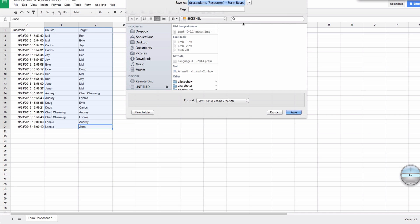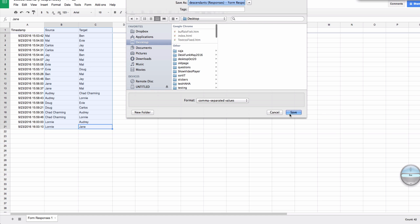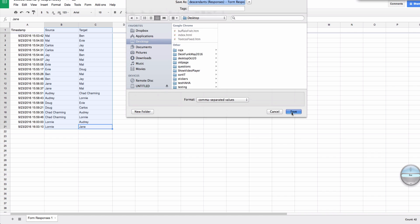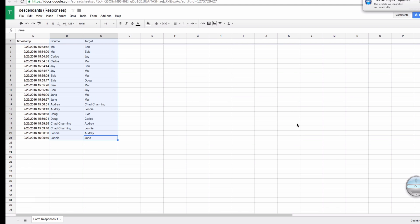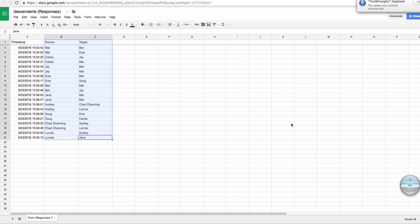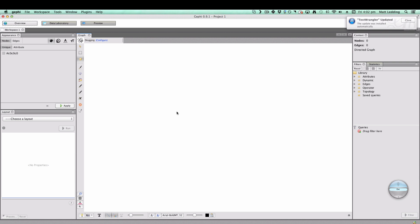And I'll just put that, I'll save that to my desktop. There we go. We have our information. Now I'm going to go into Gephi. Okay, so here's Gephi.